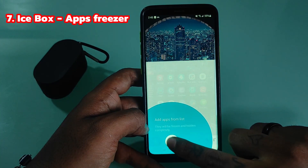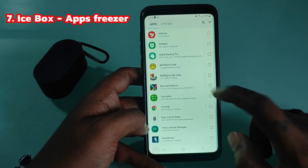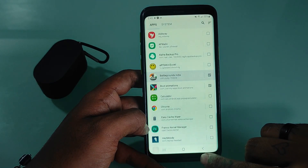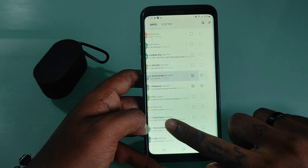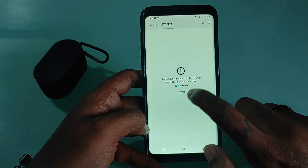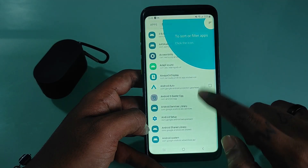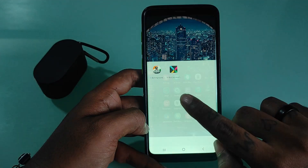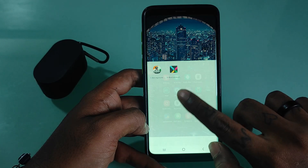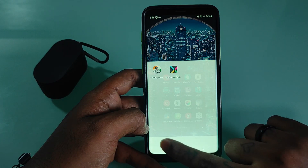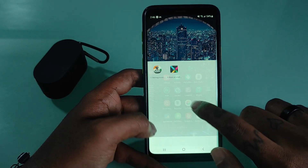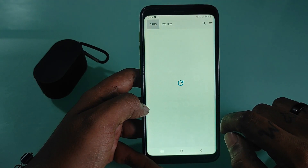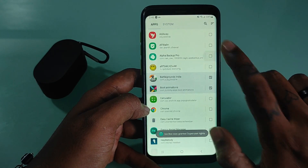Icebox is an app freezer. It is a box to freeze and store apps you rarely use. Apps in the box will be hidden from the launcher and won't be able to steal your battery or cellular data in the background. You can easily launch them from Icebox, just like launching from a home screen folder. They'll be frozen automatically after screen lock or when returning to the launcher, and can't do anything in the background.